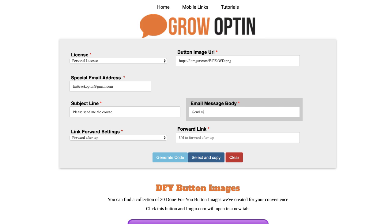And then the email message will be pretty much the same thing: send me access to the email marketing and list building course.